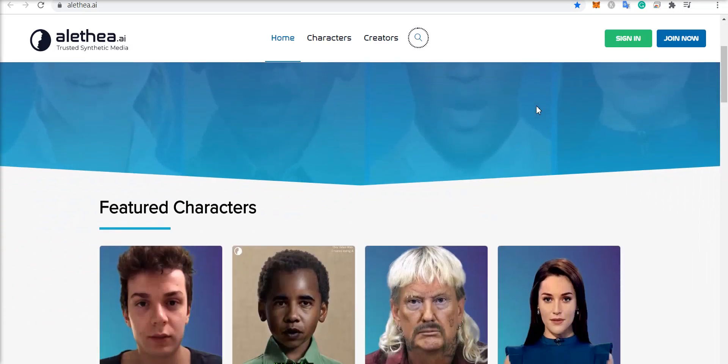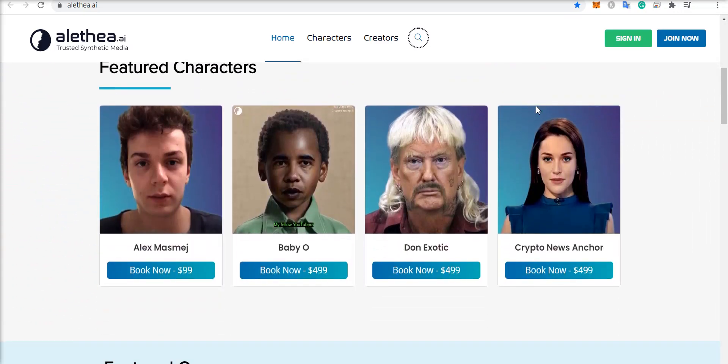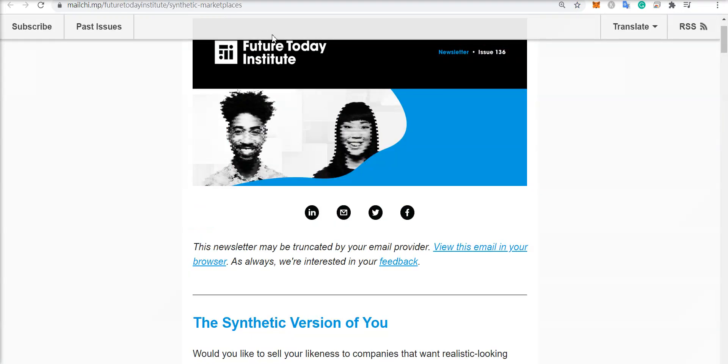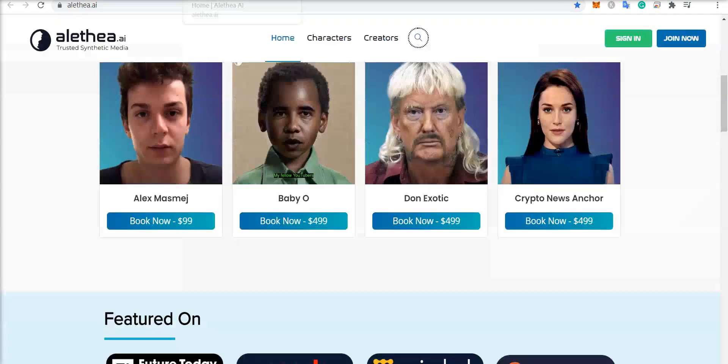Welcome back to Crypto AI Profit. Today I wanted to read through a newsletter from Future Today Institute about the Aletheia AI project.